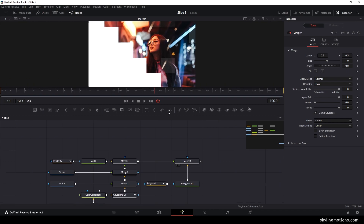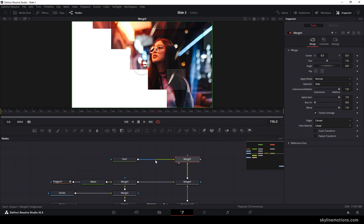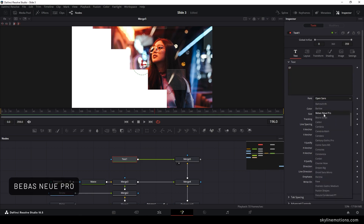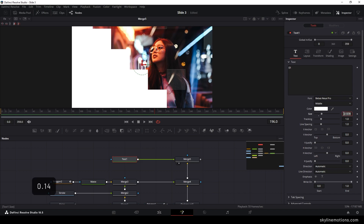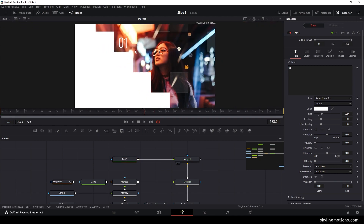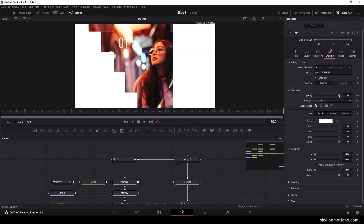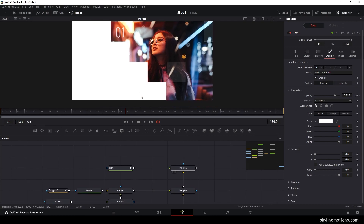Let's add text to the scene. Create a text node, connect it to the main output to get a new merge, drag it to the viewer, and type a number — for Slide 1, type '01'. Select your favorite font style (I'm using Bebas Neue Pro), set the style to Middle, increase the size to about 0.14, and place the text in position. Animate the opacity: go to frame 180, right-click Opacity, click Animate, then go to frame 60 and set opacity to 0 for a fade-in effect.